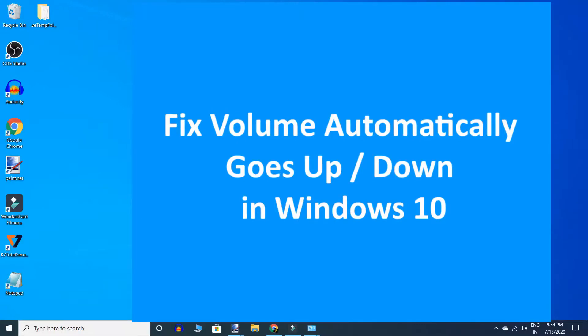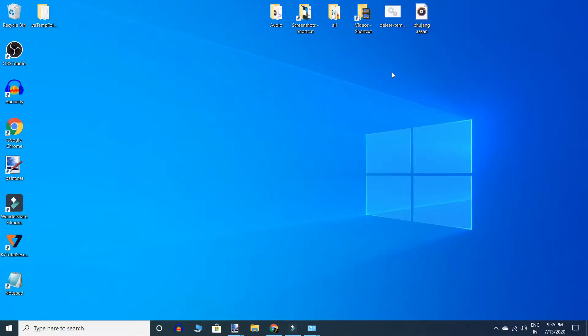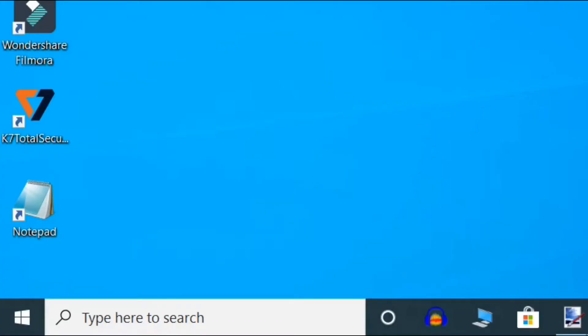Hello friends, have you been experiencing this issue where your PC volume automatically goes up or down in Windows 10? Well, this can be really annoying. The good news is that we can fix this issue. Let's see how. First method: